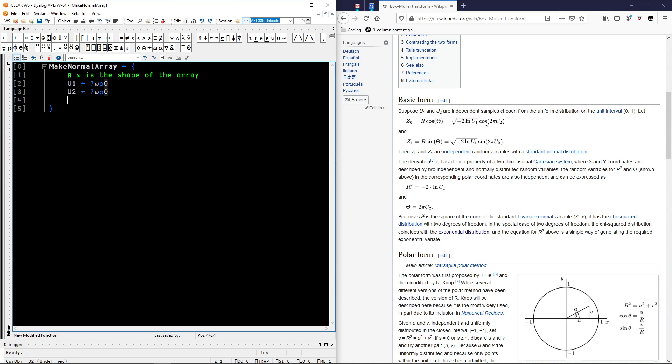And now let's define these two terms separately. Let's say the left term is called S because it's the square root of something. And if you don't know, the square root of something is something to the power of 1 half. And that is going to be minus 2 times the logarithm of U1. That's the left term.